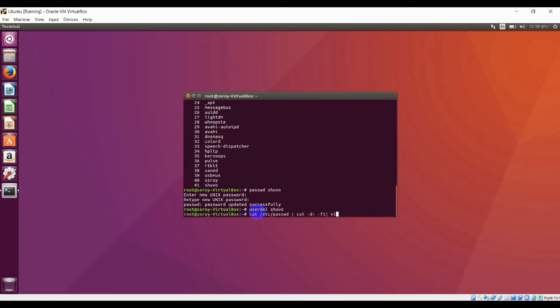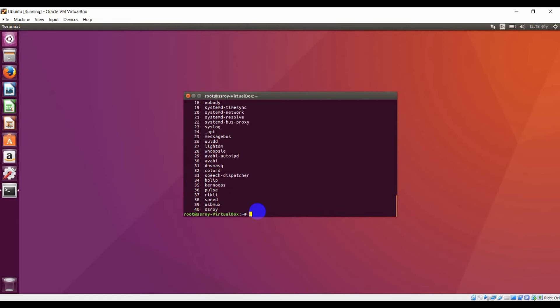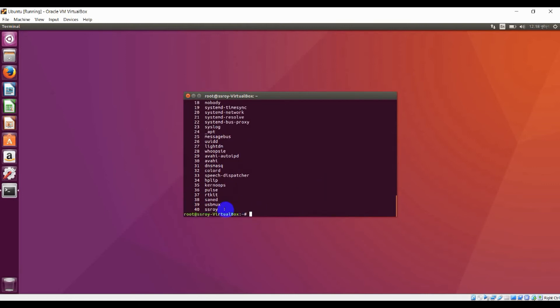You can see this is my command. Let's press enter and the user shogo is deleted successfully.